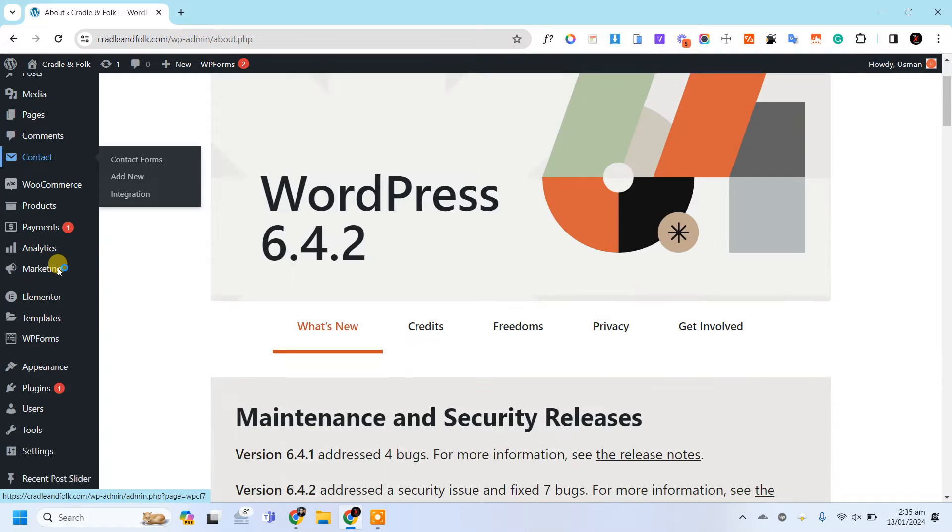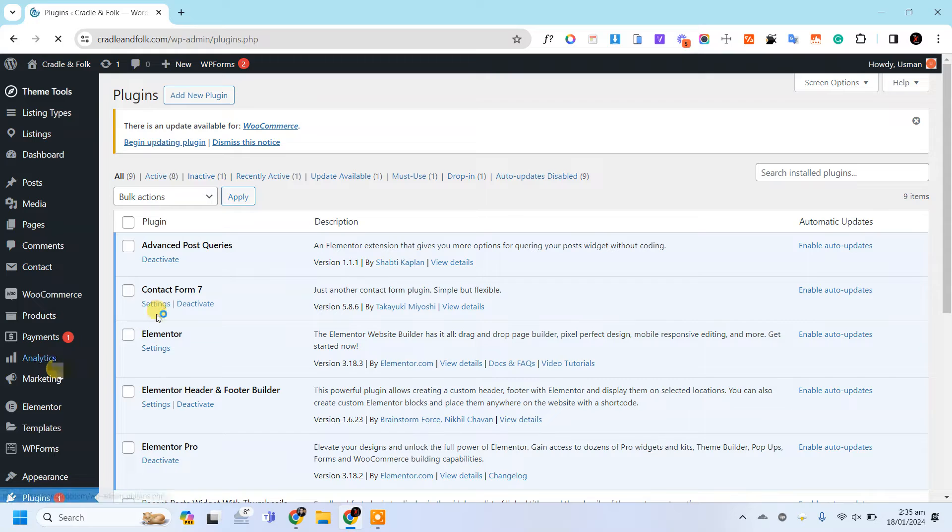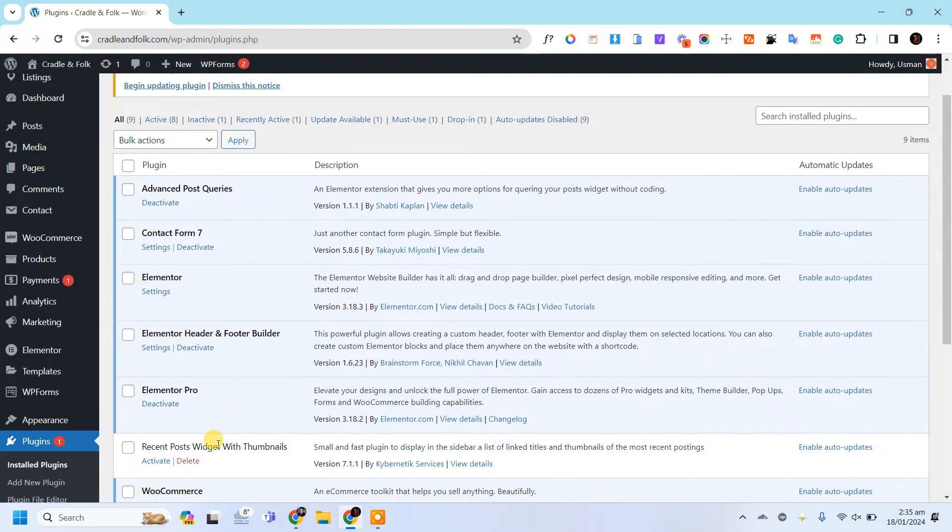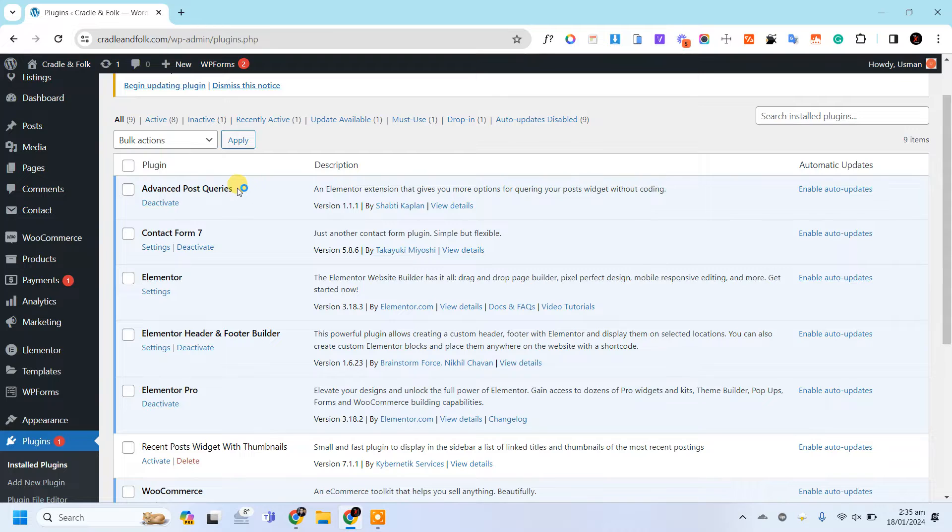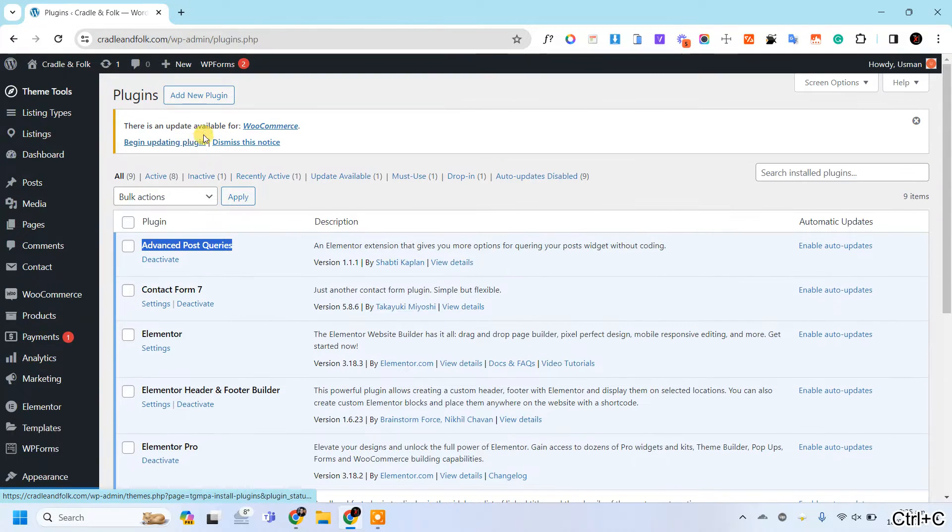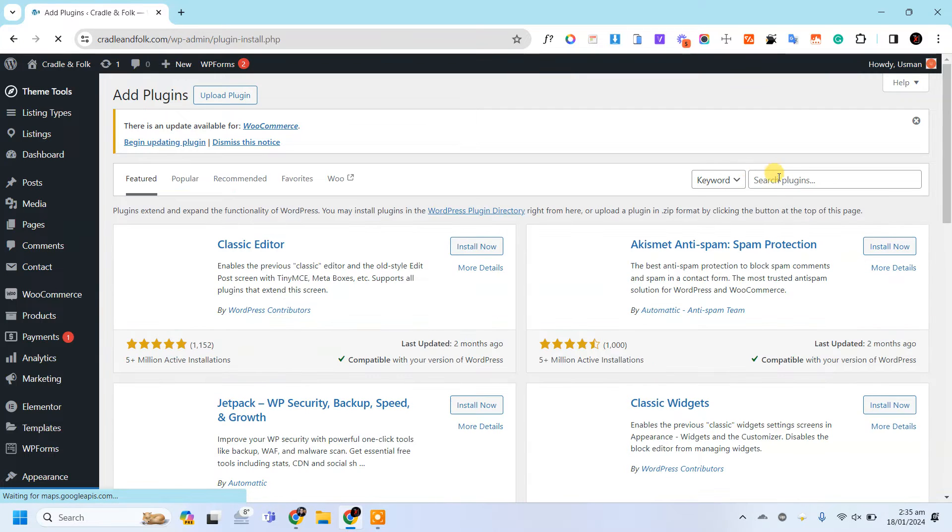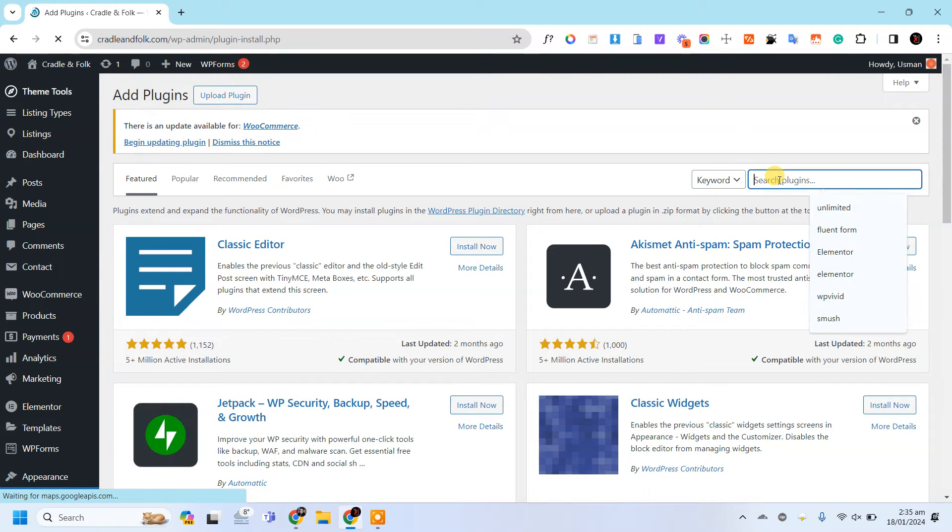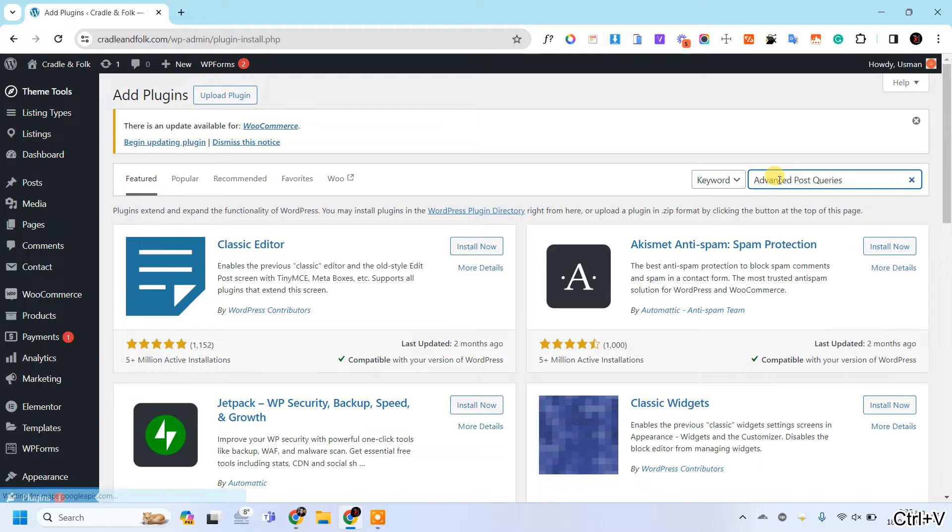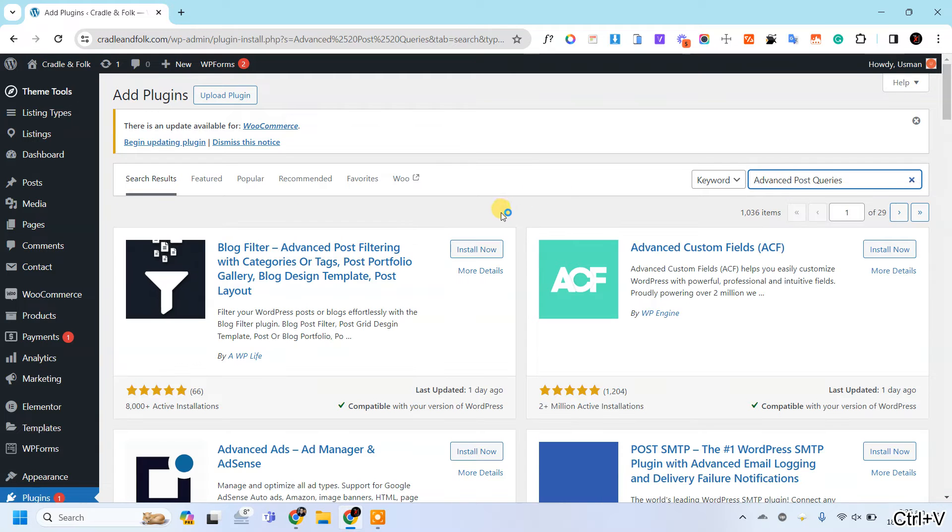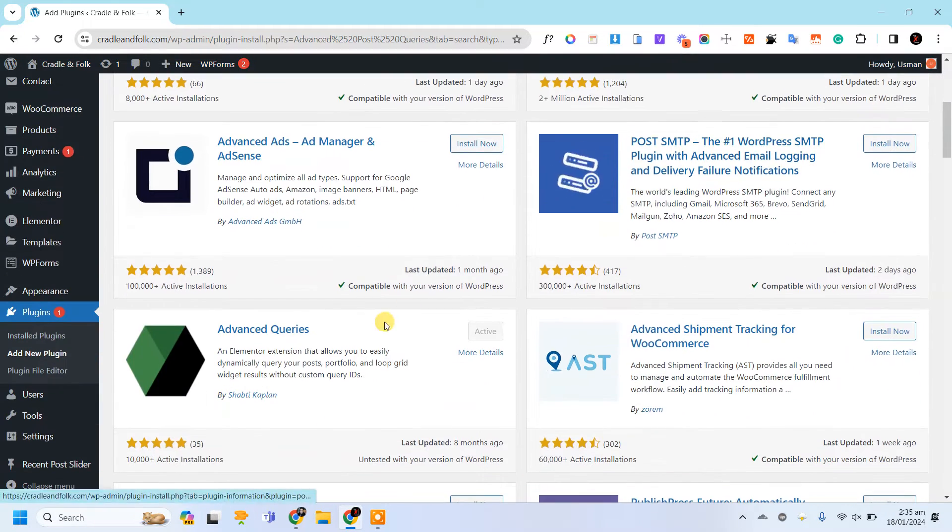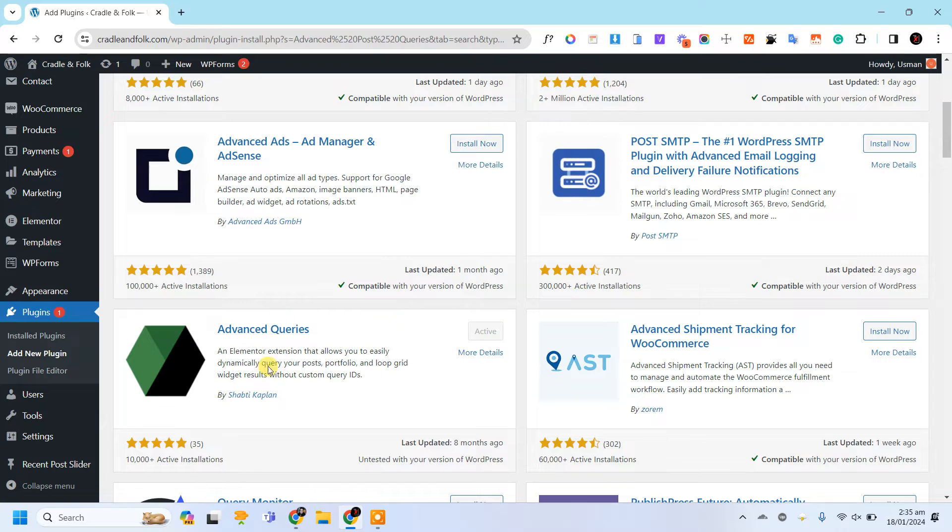So let's get started. We need for this Elementor, Elementor Pro, and the Advanced Post Queries. You can search this. Let me show you. This one.